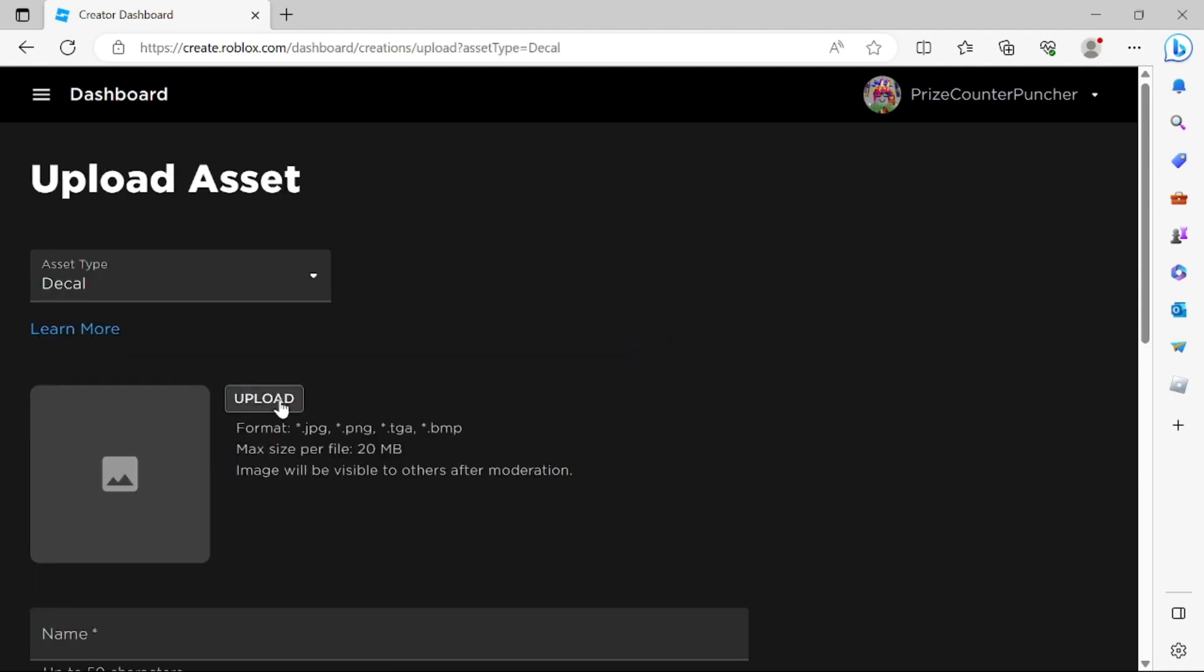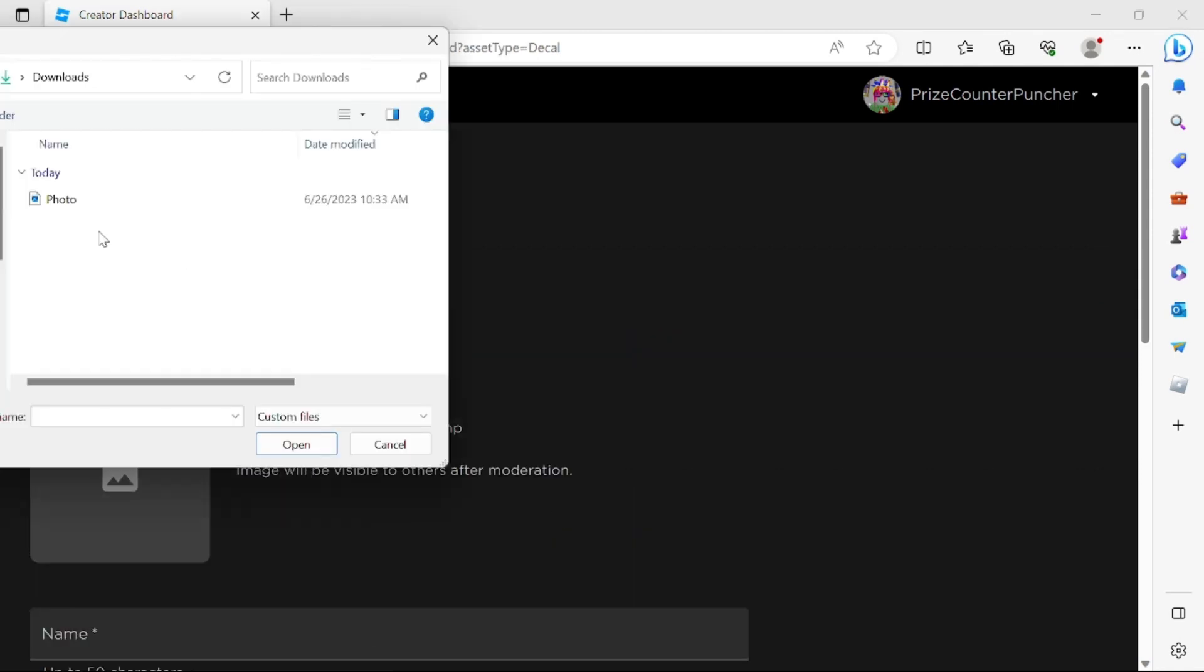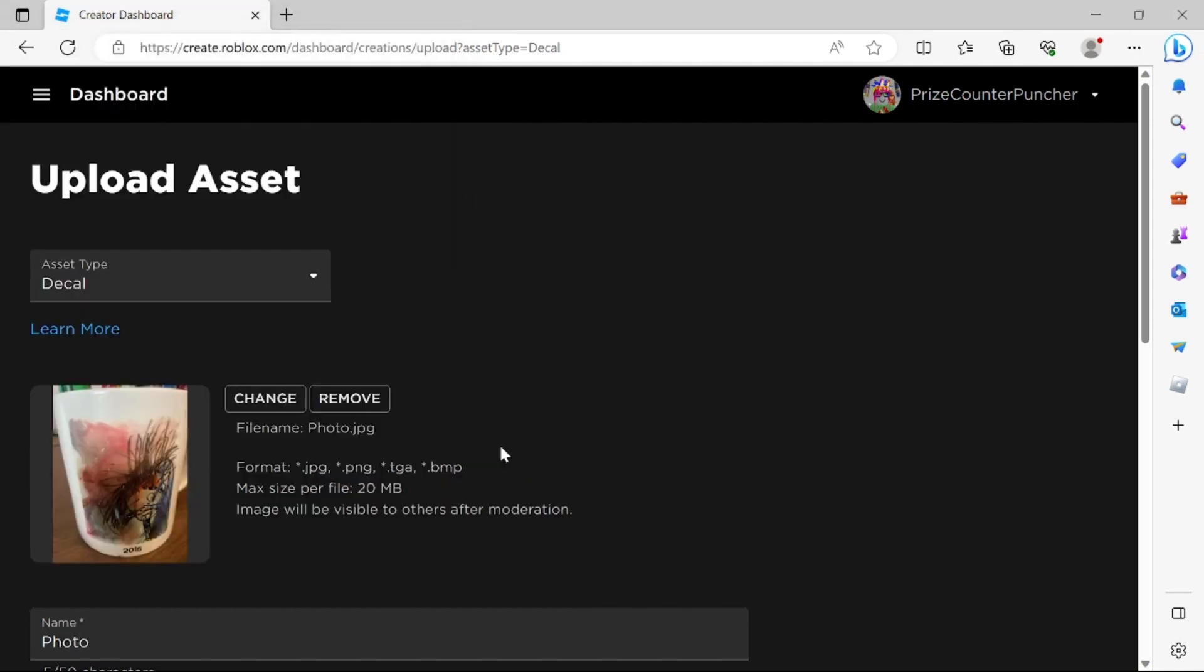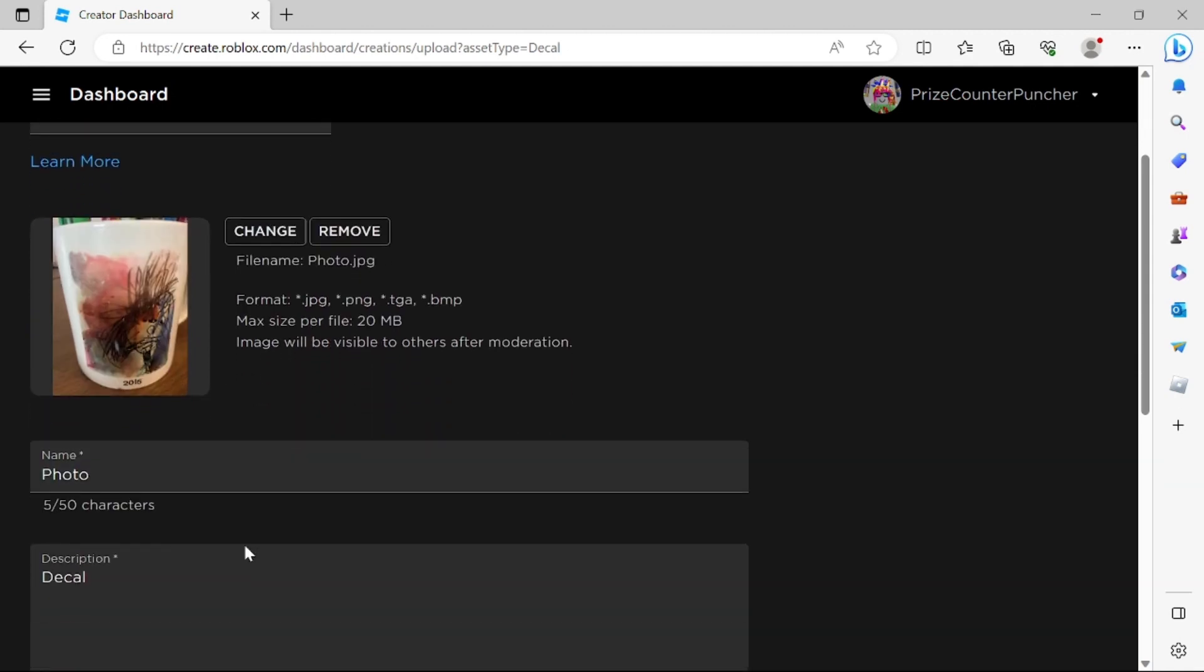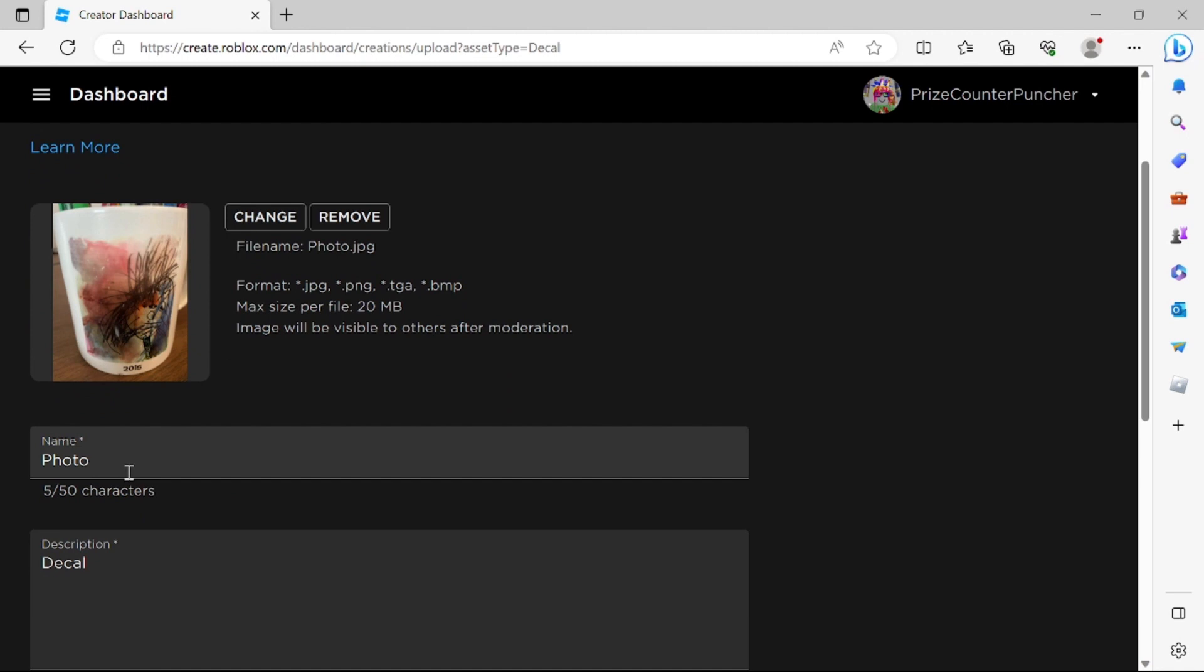Click on Upload. Select the photo that you want to upload to Roblox. Click Open. This is my photo right here when I first started playing Roblox painted by a very famous artist. You can name your photo. Roblox Kit.